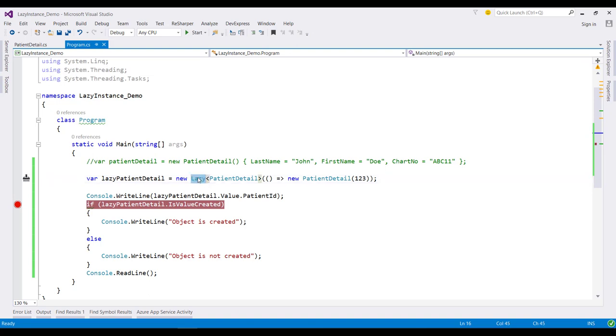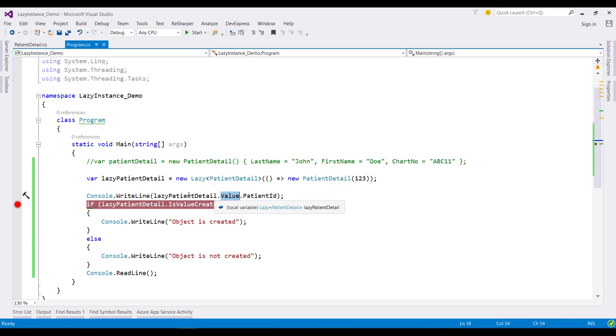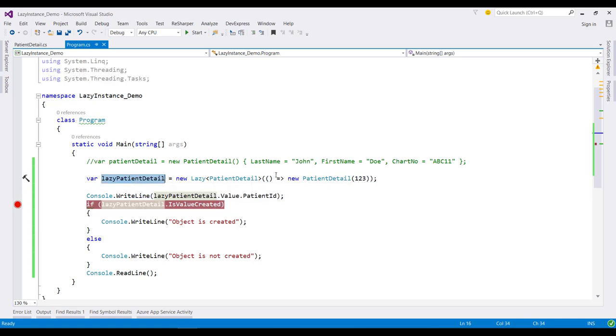Now what if multiple threads are racing to initialize this object? We will learn that in the next video, and we will also do some performance testing with this Lazy class. So till then, happy learning and stay tuned with us.